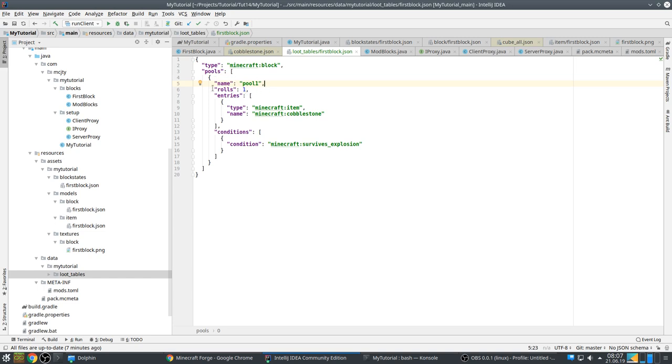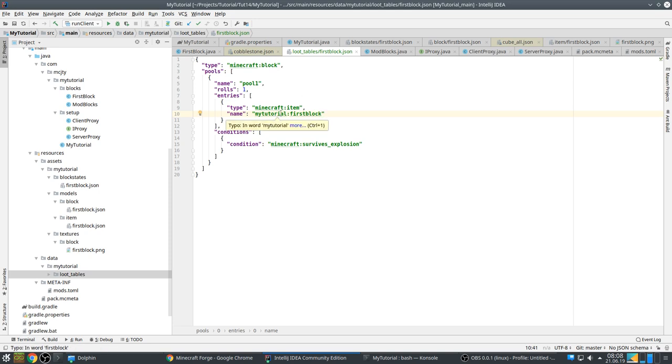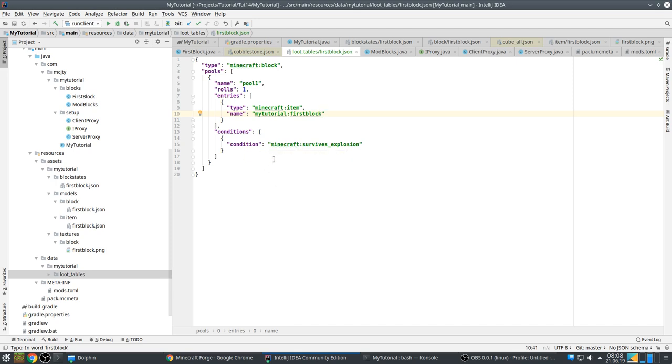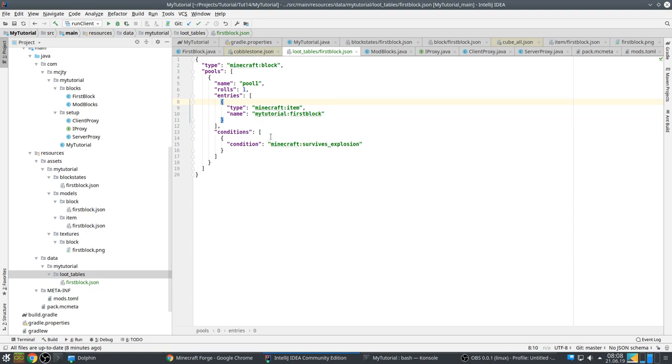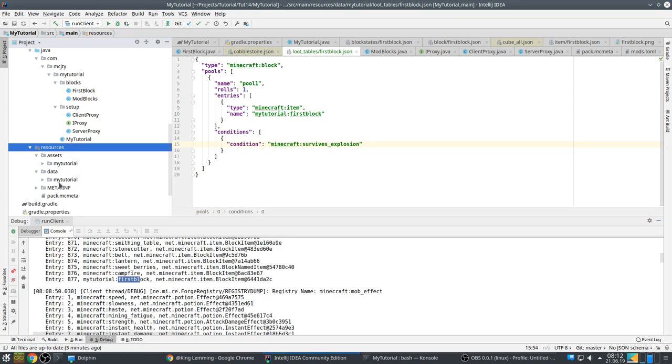Copy it. One difference you should know is that Forge requires pools to have a name, just name it pool1. Basically, it's a block loot table that's a type. We have one possible roll, one possible drop entry, which is minecraft:item, but this should be my_tutorial:first_block. This is the item we want to drop and we also want it to survive explosion when it is dropped. This new loot table system is pretty powerful. This is the basic one thing to note though - very important, it is not optional if you want your block to drop. Let's try it out.